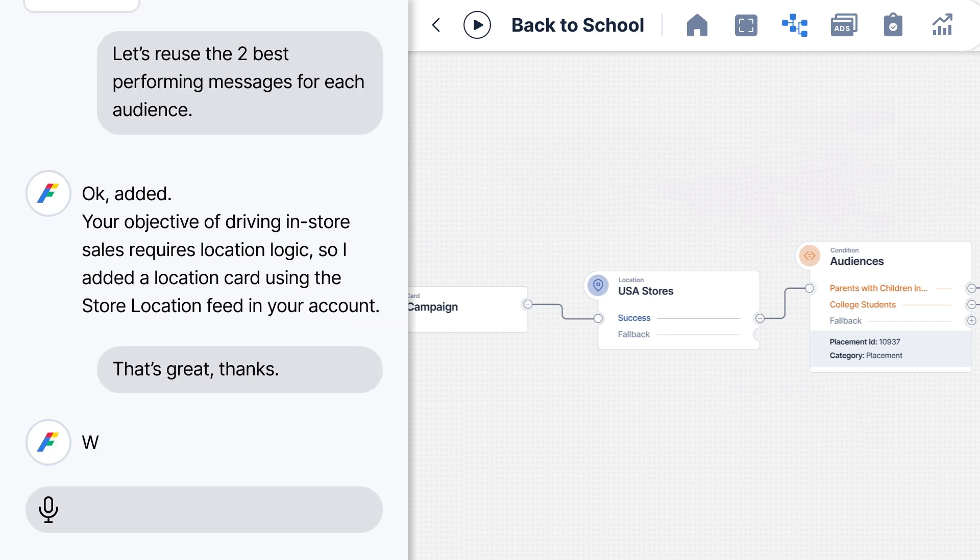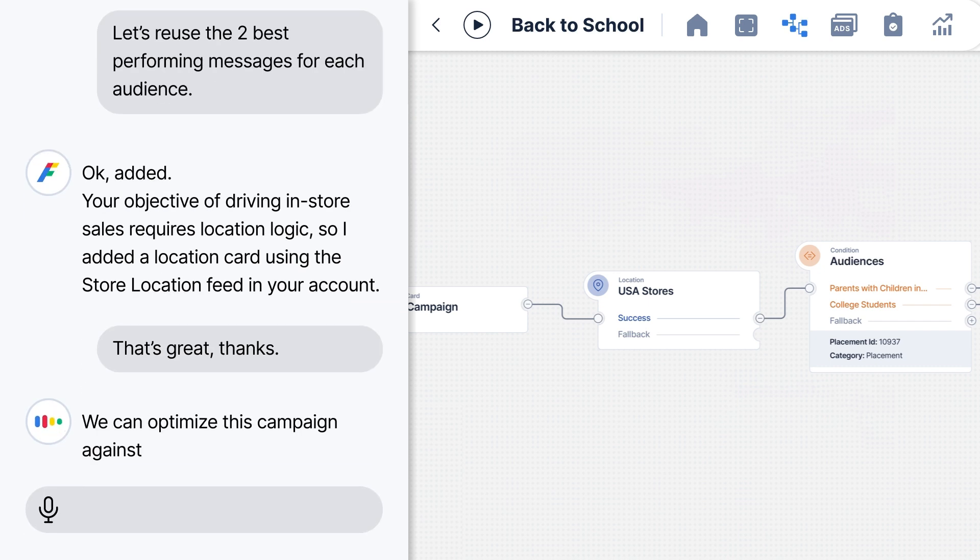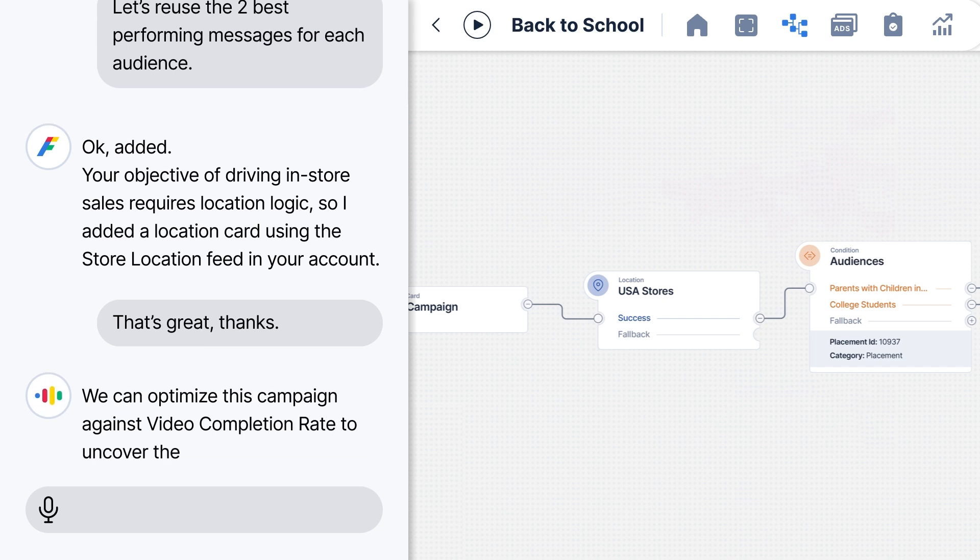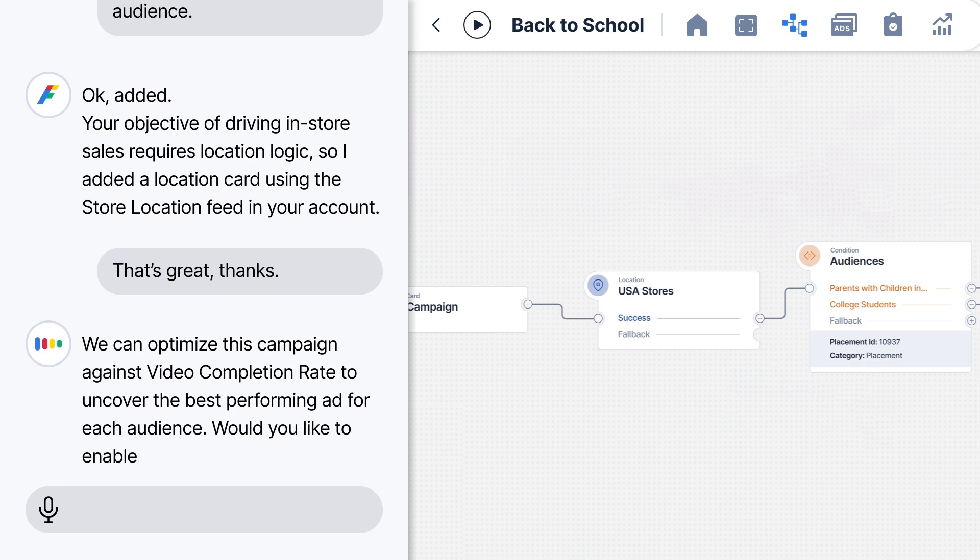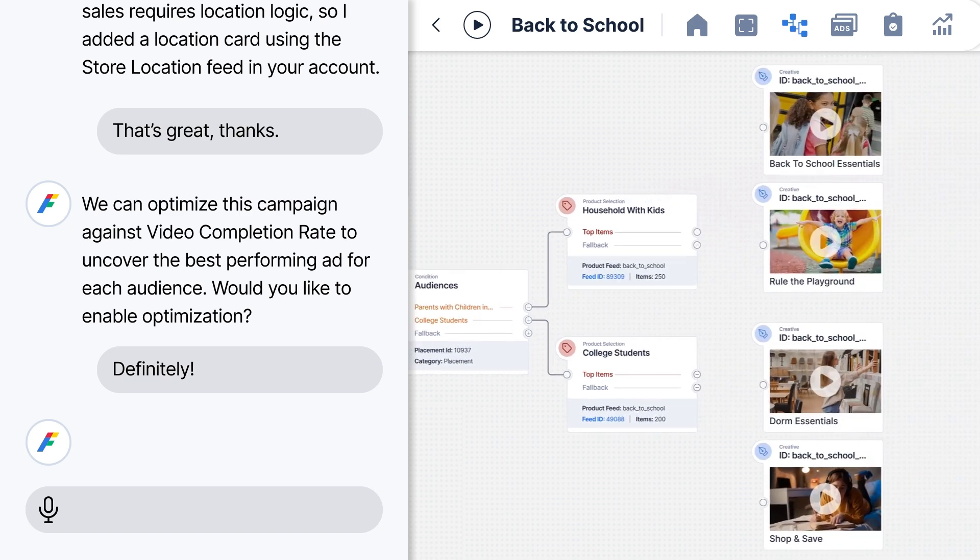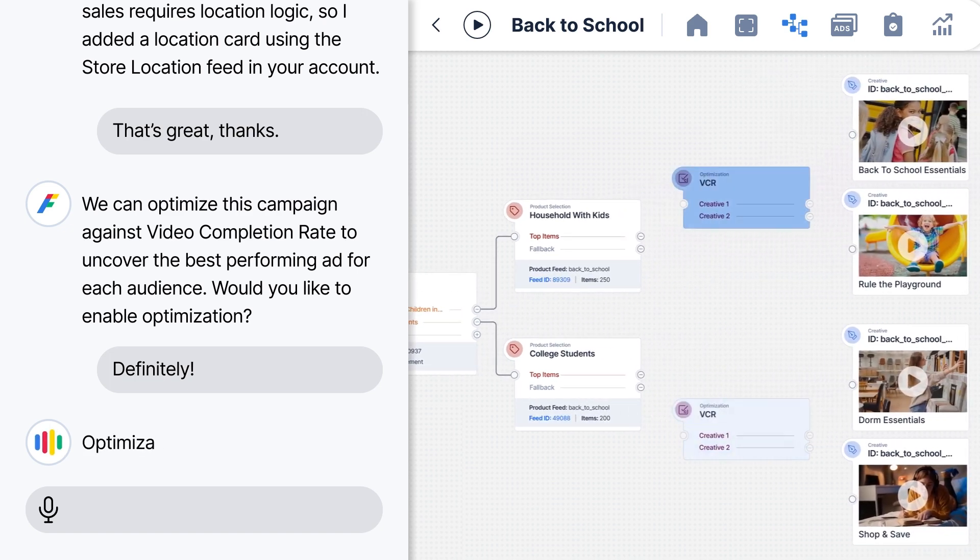We can optimize this campaign against video completion rate to uncover the best performing ad for each audience. Would you like to enable optimization? Definitely. Optimization has been set.